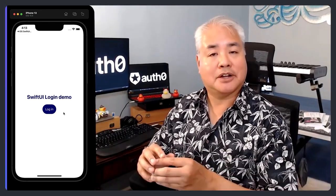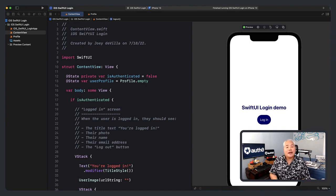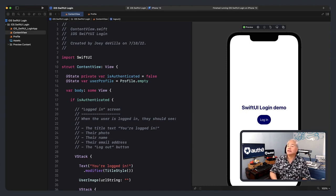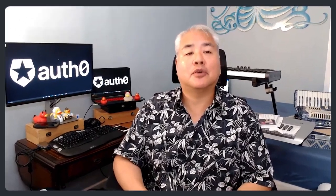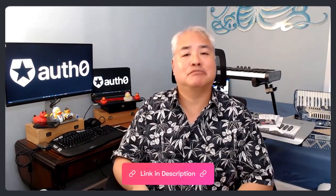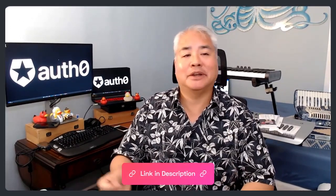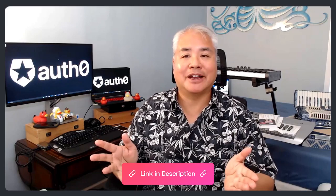Next, we're going to talk about the starter project. Rather than make you start completely from scratch, we've provided a starter project for this video's exercise, and you're going to need it. You'll find the link for the project in the description below. Go ahead, download it, open it — I'll be waiting right here.